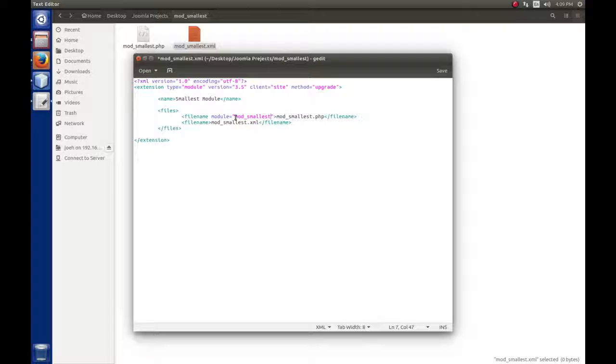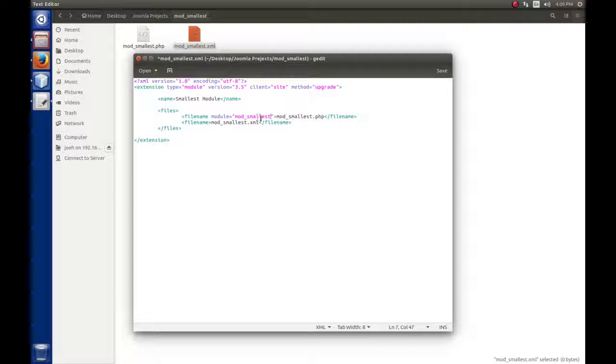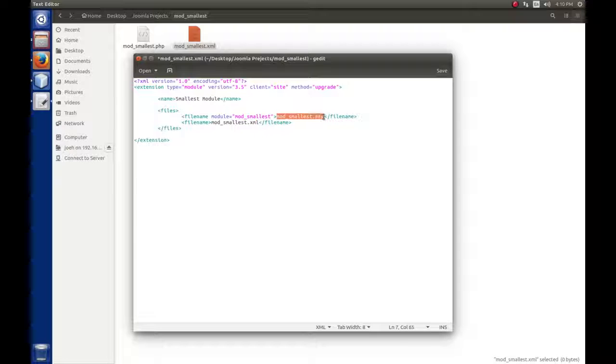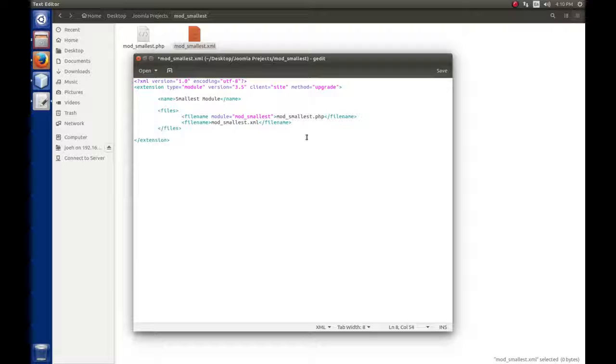Let me explain what this module tag does. Joomla does three things with this tag. First, when the module is installed, it will create a folder underneath modules with this name. In our site directory, in our modules folder, when it's installed, we'll see a mod_smallest folder. It also tells Joomla that the XML file will use the same name. So whenever we create the XML file using the module tag, we have to use the same name: mod_smallest.xml.